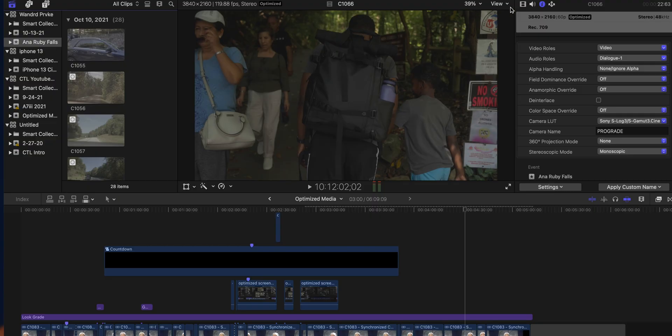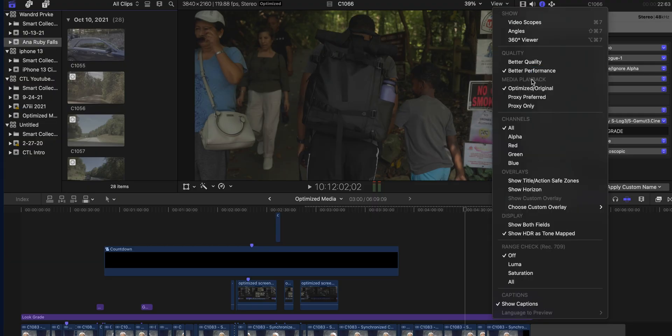Or maybe you don't even have to choose — you could use both in different situations. If your computer is still bogging down with optimized media, you can create both optimized and proxy media, then in Final Cut Pro under your View window, go to Media Playback and switch between 'optimized or original,' 'proxy preferred,' or 'proxy only.' In this scenario, I would use proxies to make my rough edit, then switch back over to optimized for color grading so I can see the full resolution. Hopefully now you have a better understanding of what optimized and proxy media is — definitely use one of these if your computer is struggling to edit larger 4K files.